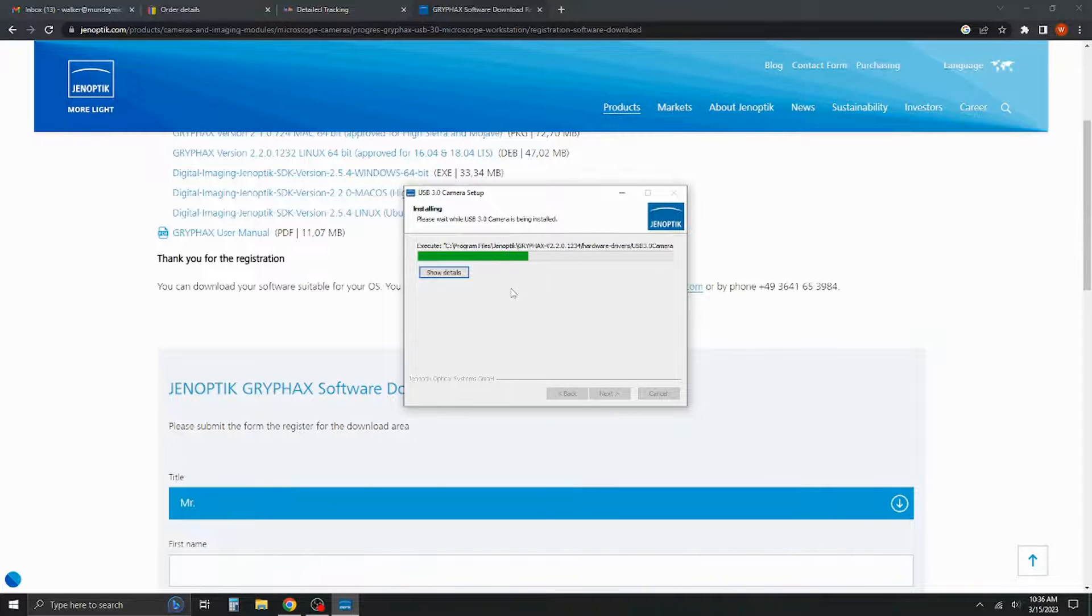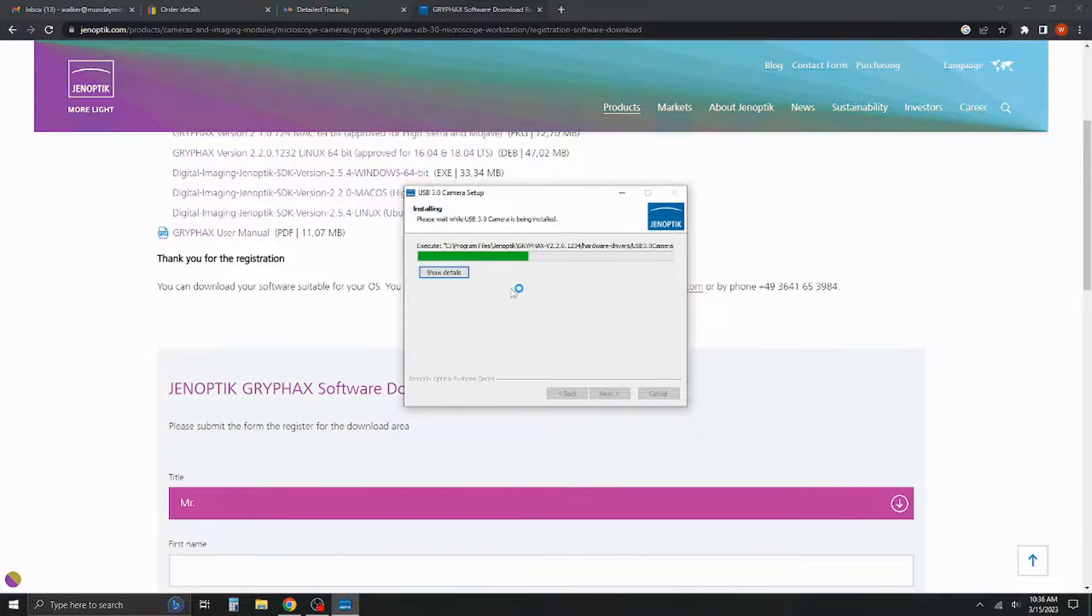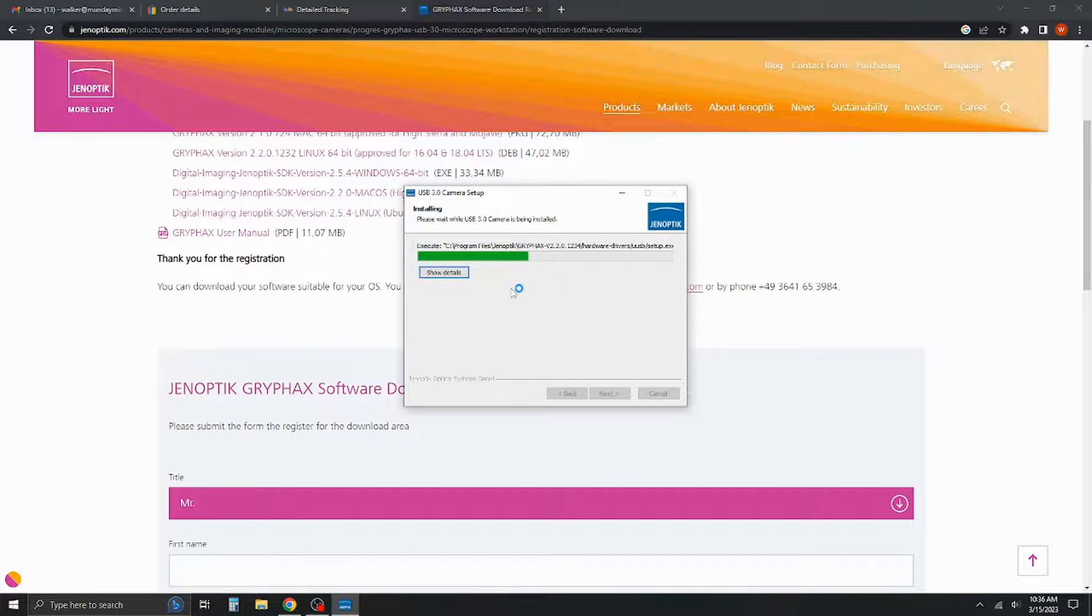It should only take a second or two. It's usually pretty quick, although your mileage may vary depending on the speed of your computer.